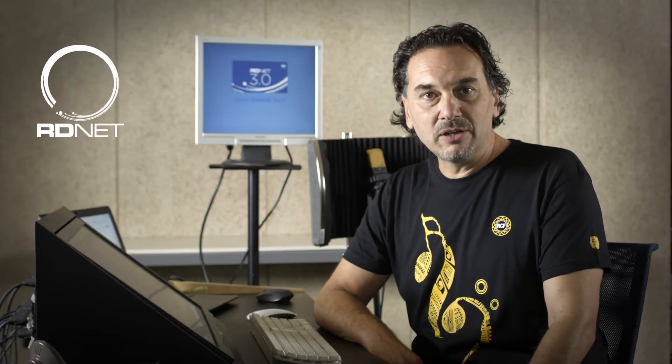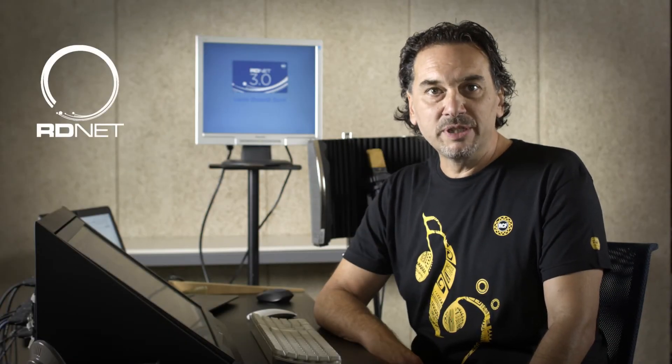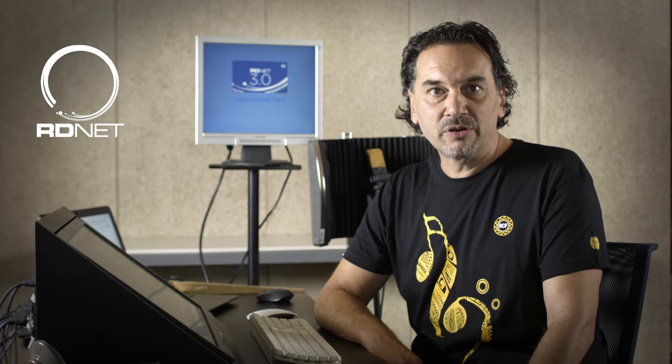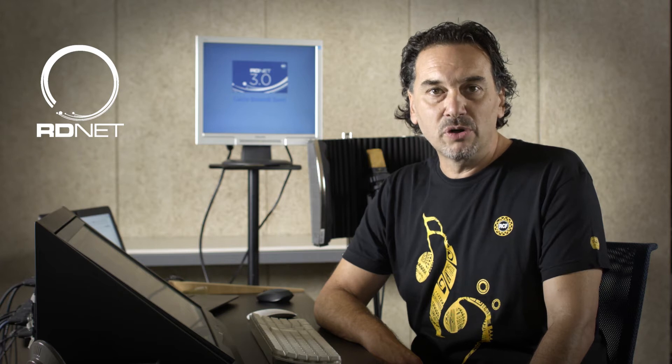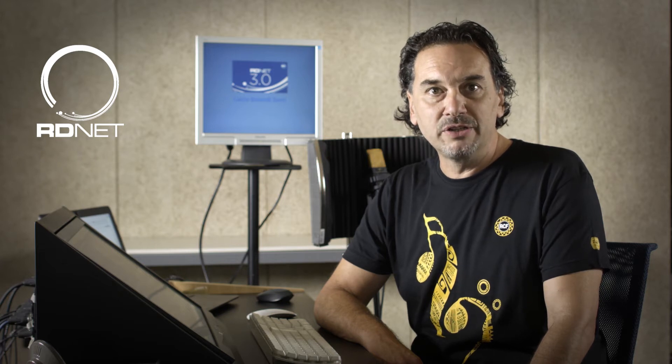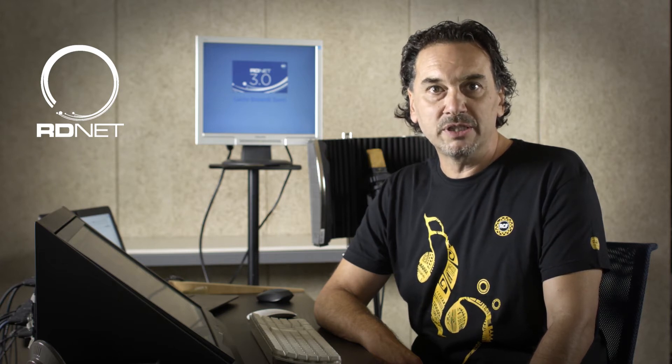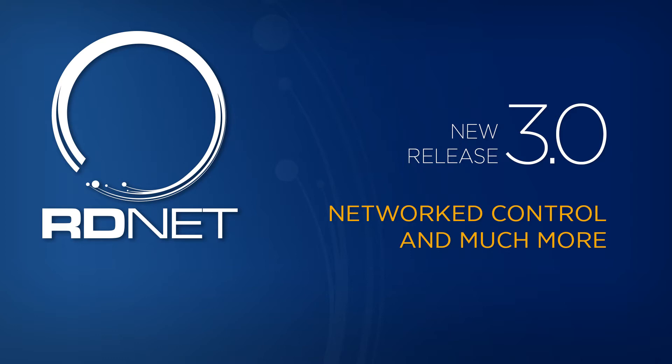Hello and welcome in RCF with part 4 of the video tutorial about the new release of RDNet 3.0. We'll talk about the advanced functions to control and tune the systems.